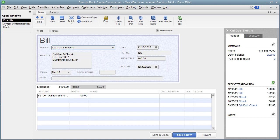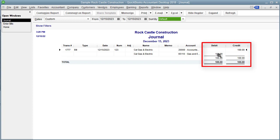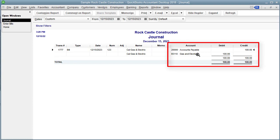Now let's go look at the journal. Notice over here it says refresh needed, so I'm going to click on that and it automatically refreshes. Let's look to see what happened with the debits and credits. We need to widen the columns to see the full names. It looks like Gas and Electric — which is an expense — is debited for $100, and Accounts Payable is credited for $100. QuickBooks does not always put the debit first, which can be annoying.